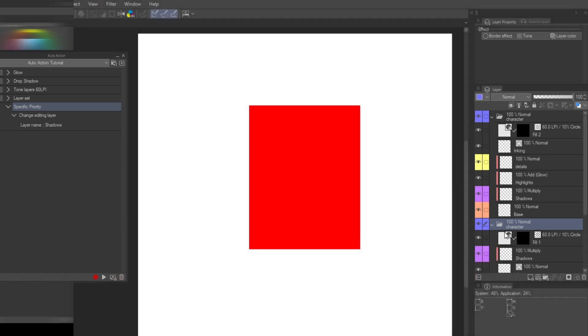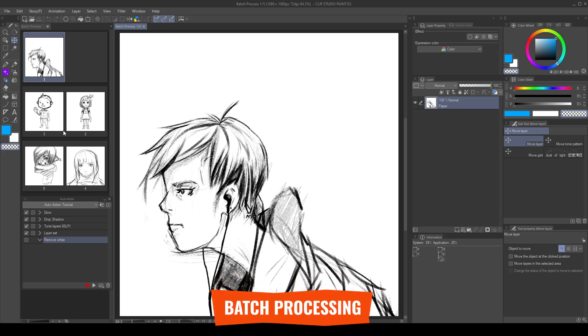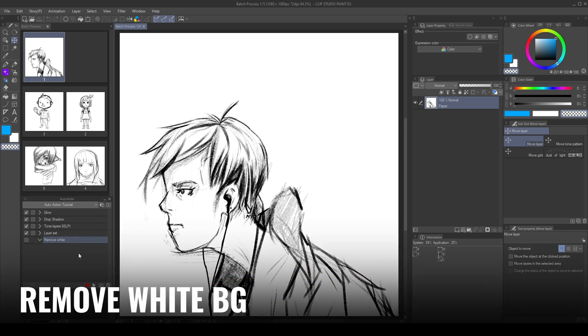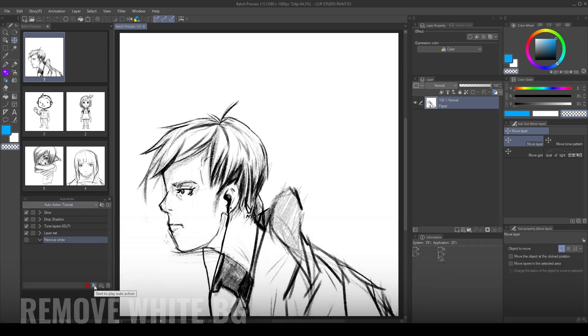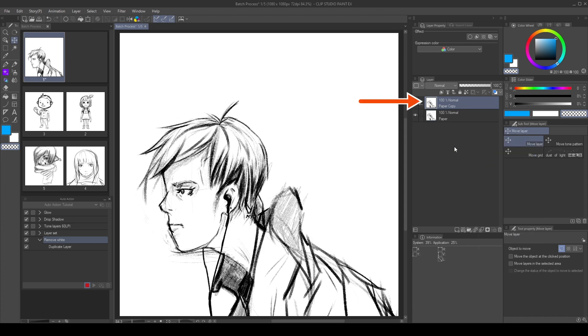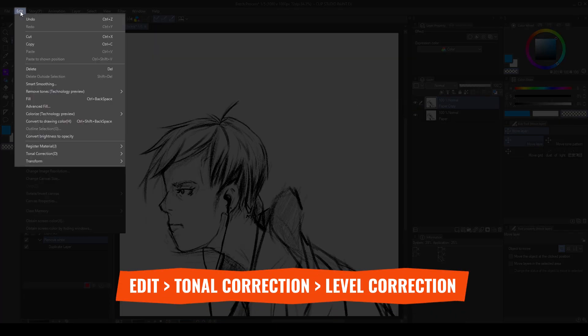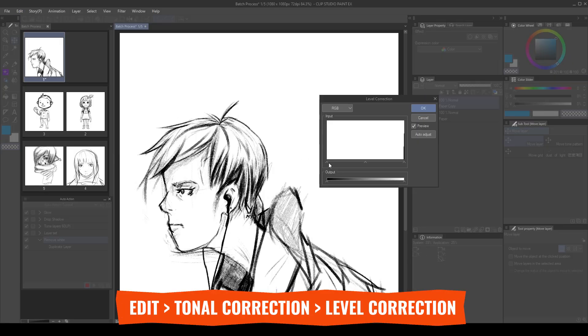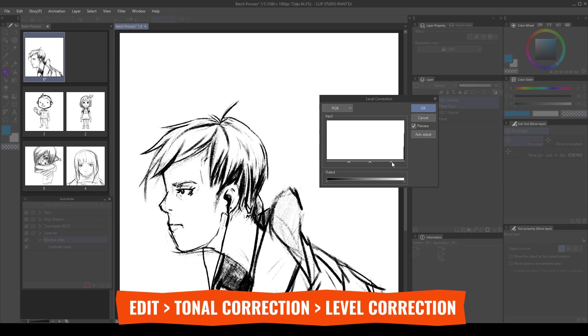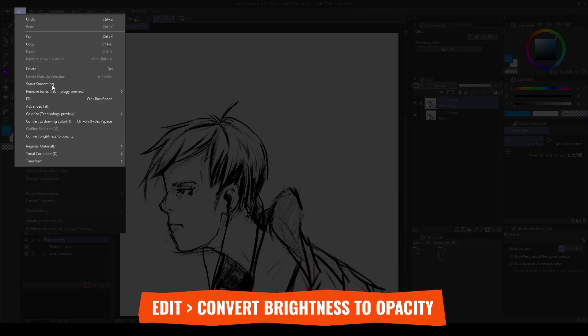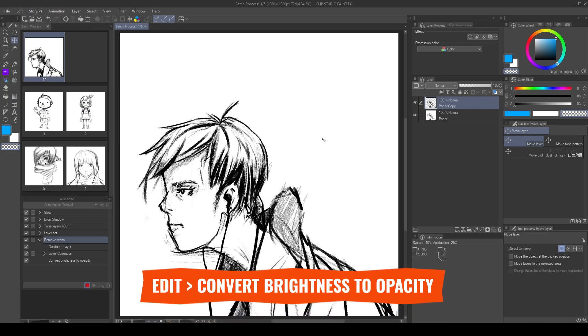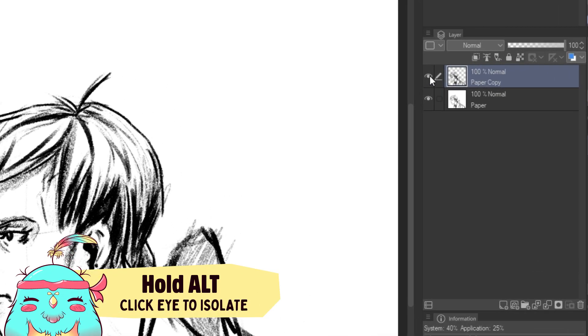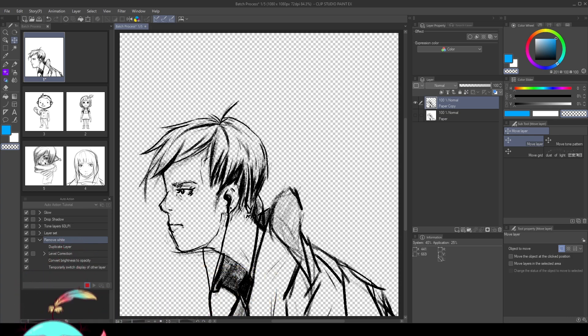We can use batch processing to speed up our workflow even more. I have multiple pages with sketches, that I want to remove the white background. So first, let's record the action. I duplicate the layer to make the action not destructive. Then I go to edit, tonal correction, level correction. I add contrast using the sliders. Then, go to edit, convert brightness to opacity. Finally, hold alt and click the eye icon to make it the only one visible. Then, stop the recording.